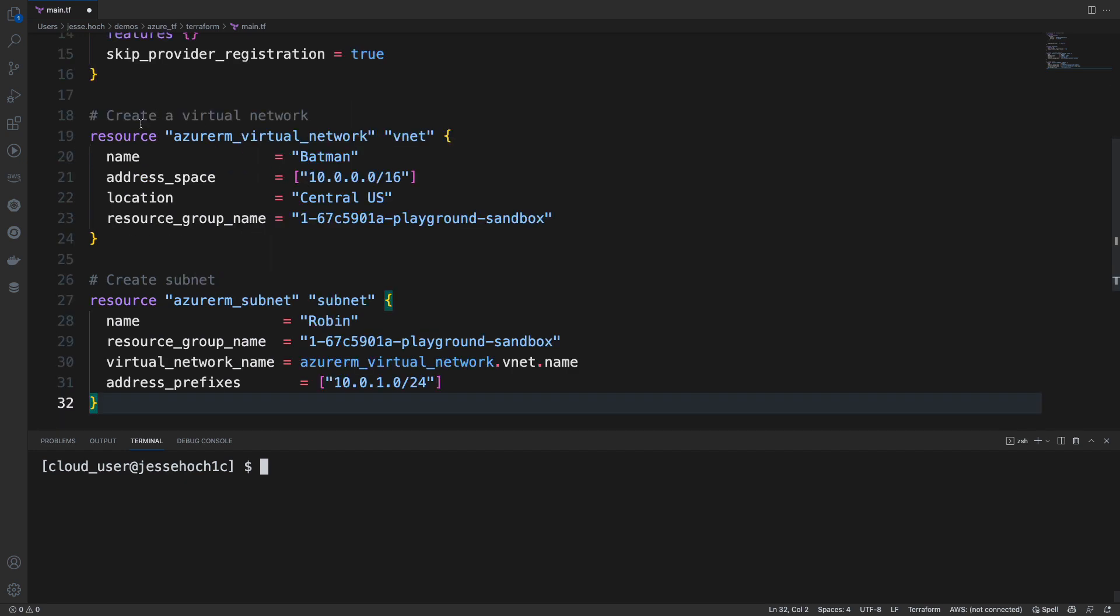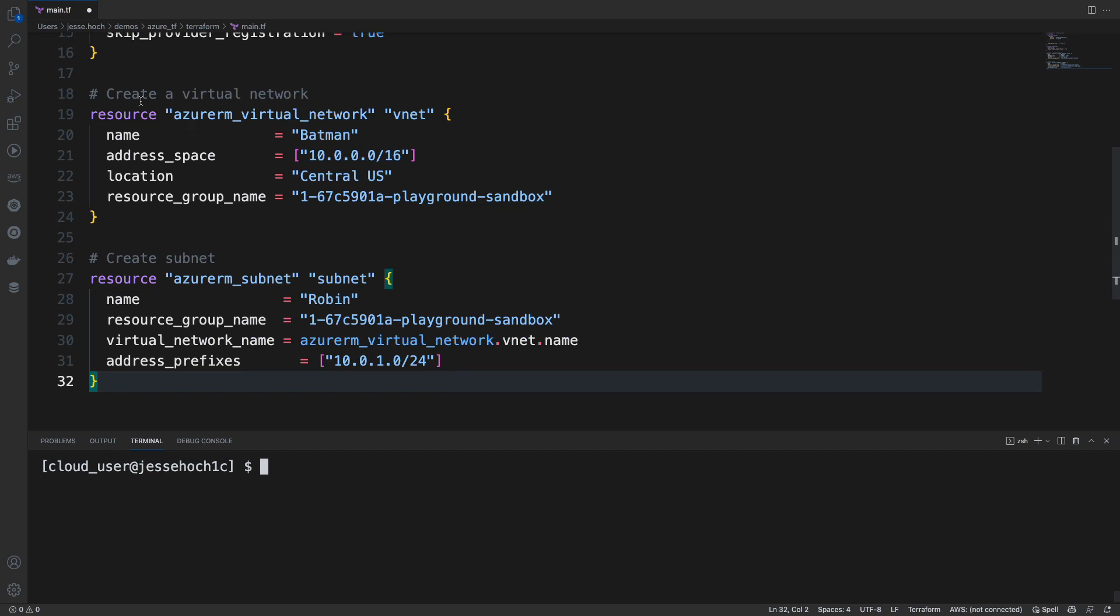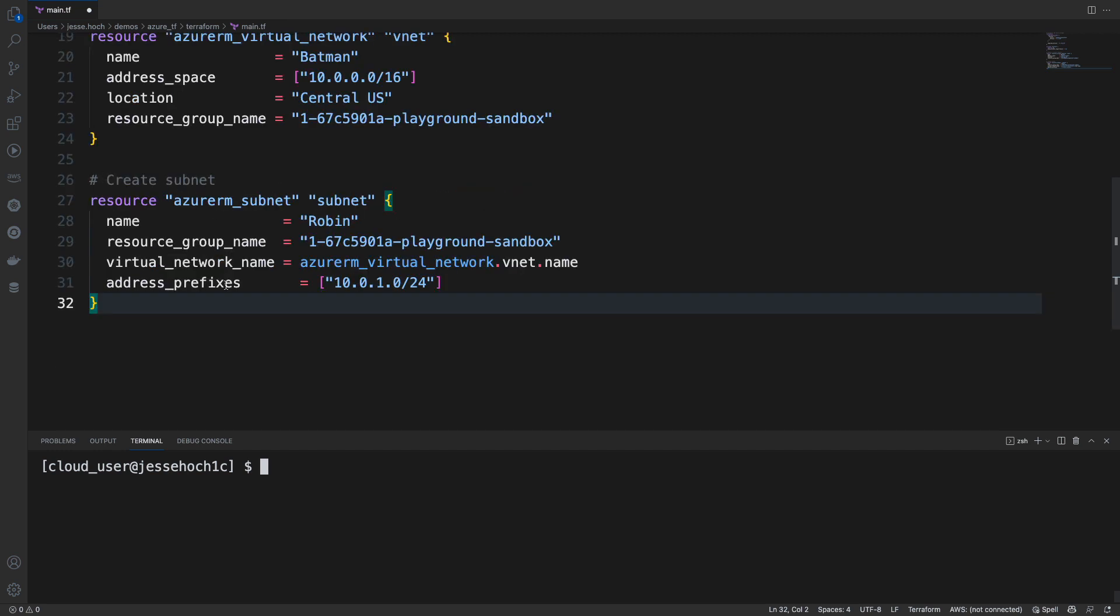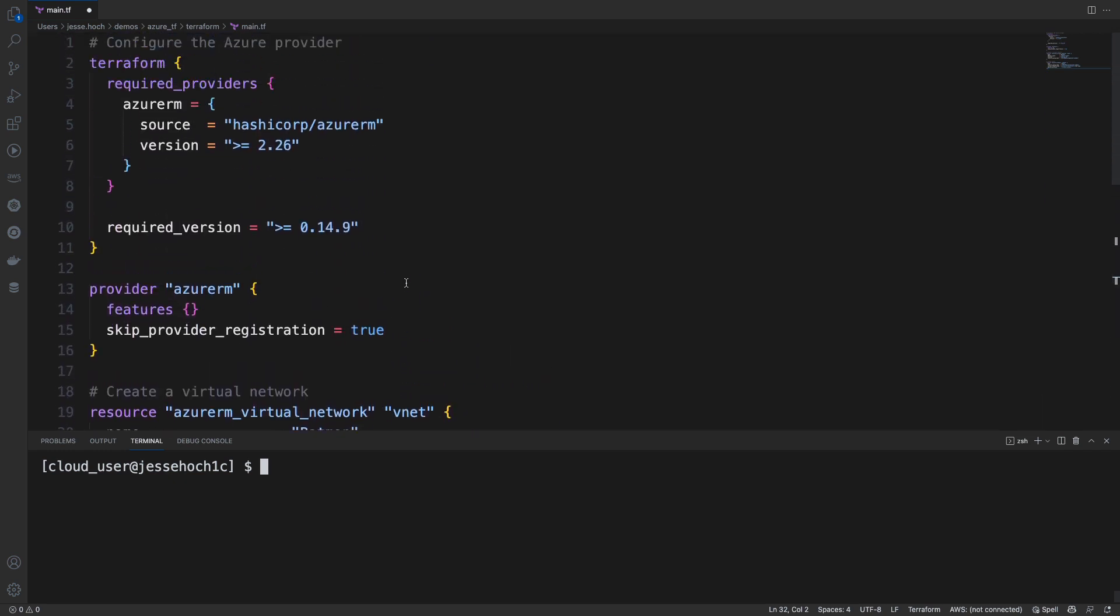Here we have our first resource block. We are creating a virtual network in Azure called Batman. We're setting our address range, the location of where it's creating it. We're using Central US. And then our resource group that we're deploying this virtual network to. In our second resource block, we're creating a subnet called Robin. We're specifying the resource group to deploy this subnet to. We're using the virtual network from above to deploy our subnets to. And then our address range. It's a pretty simple configuration.